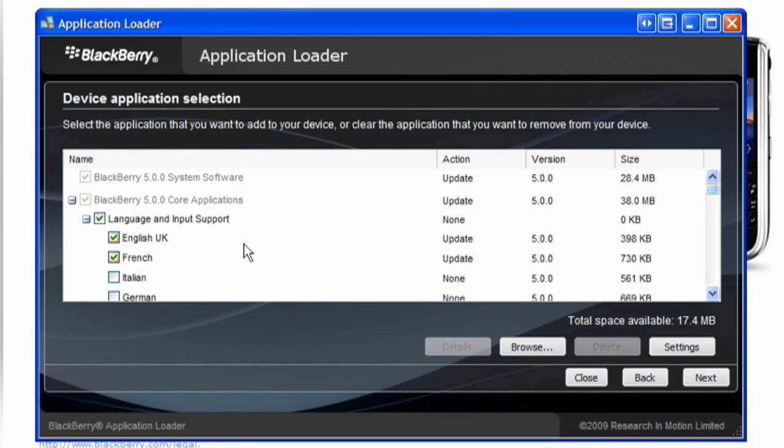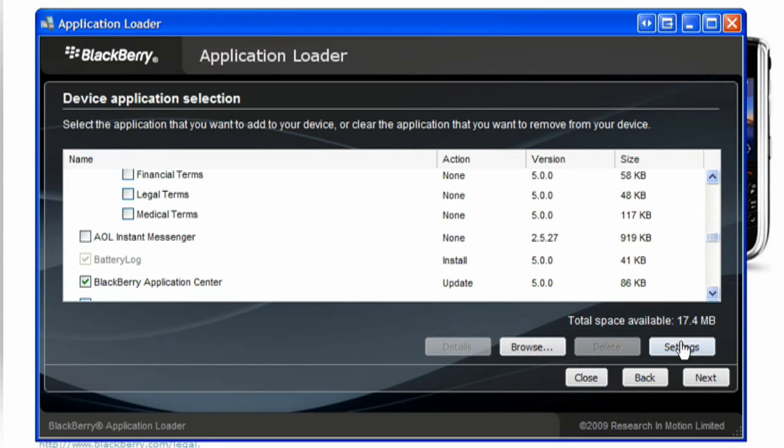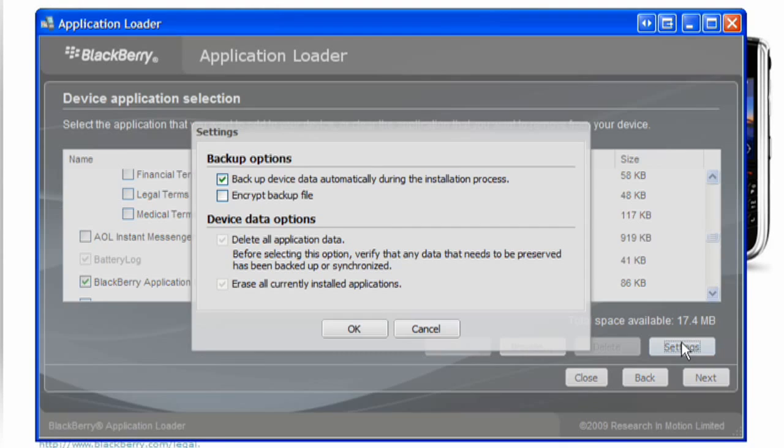To backup your device data or delete all device data, click Settings. Select the checkbox beside one or more data types.